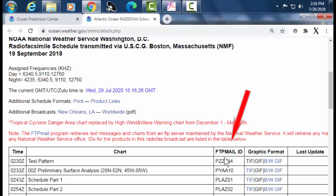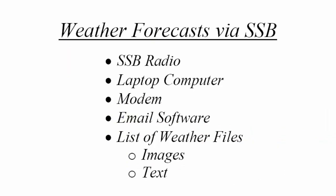In that online list I showed you, this FTP mail column — these are the file numbers. One of the issues you have is knowing what each different graphic means to you and what you'll need for the area you plan to sail. I recommend that before you go to sea, you explore on the internet the various files that are available. When you're connected to the internet, you can download those files very easily.